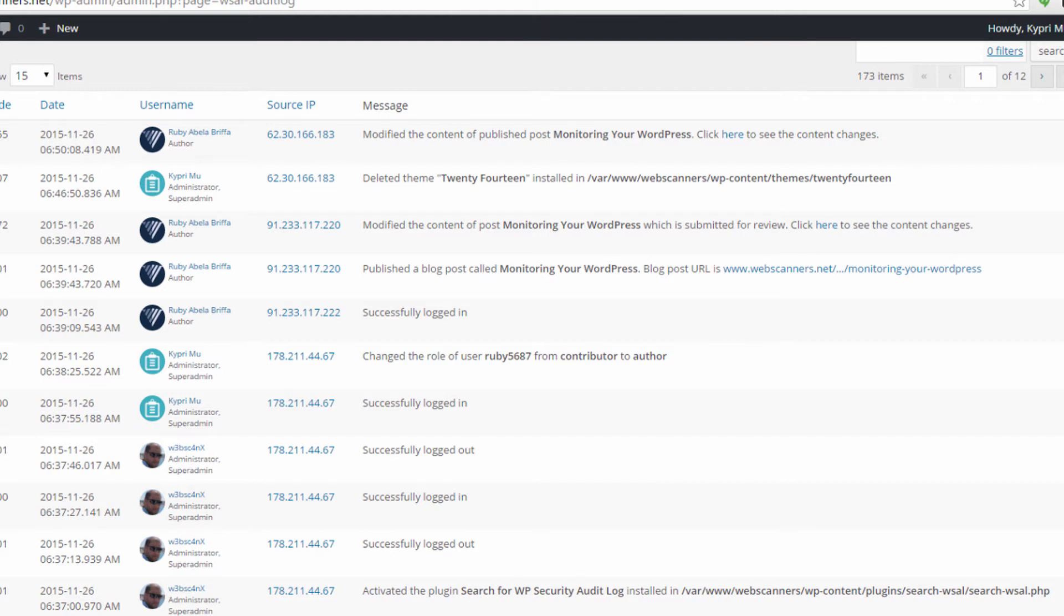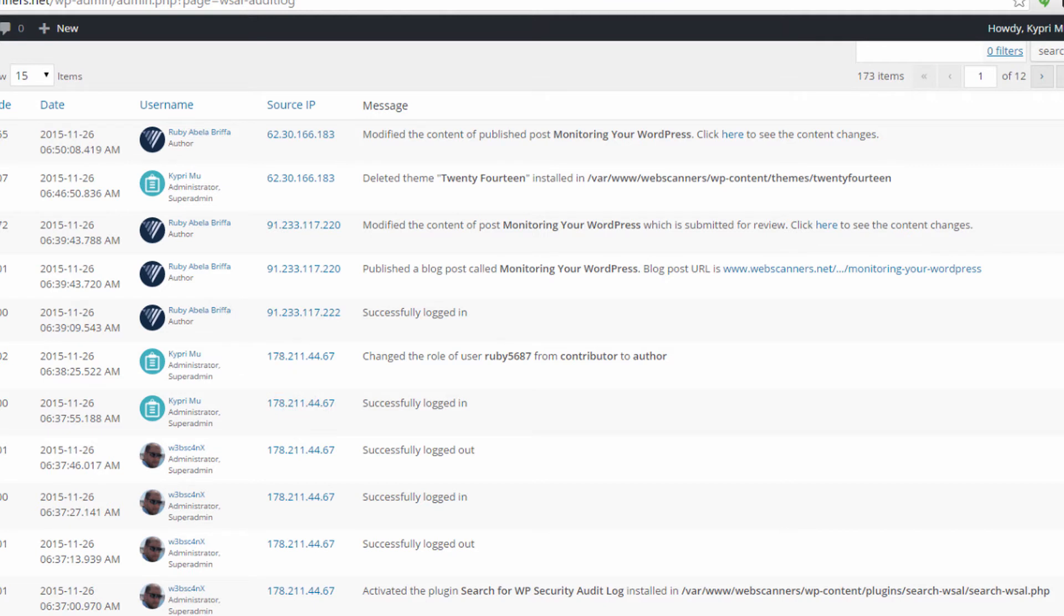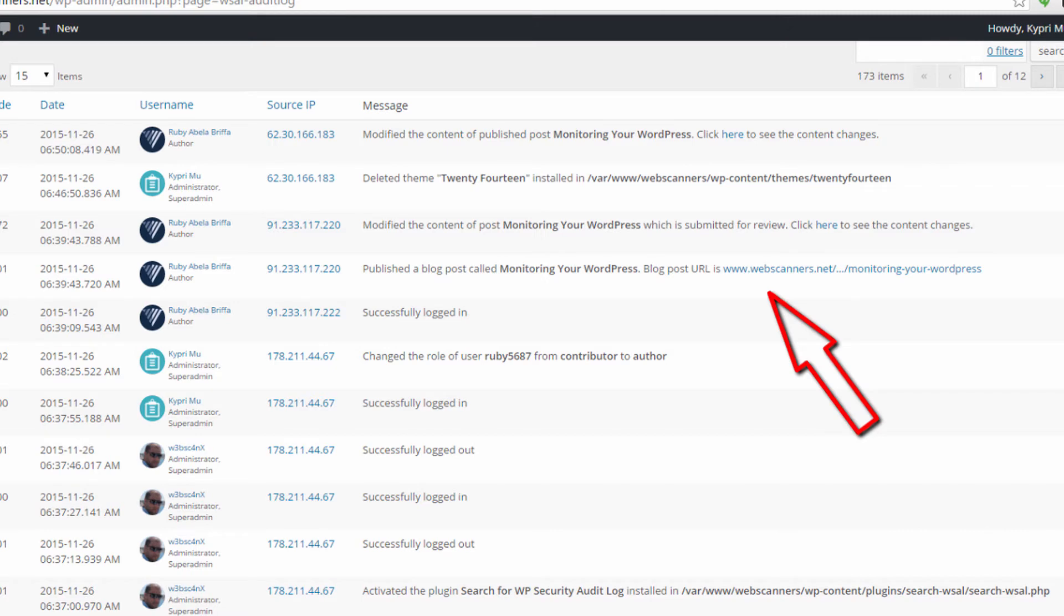The username and role of the WordPress user that did the change, the source IP address from where the user did the change, and the title and URL of the post that was updated.